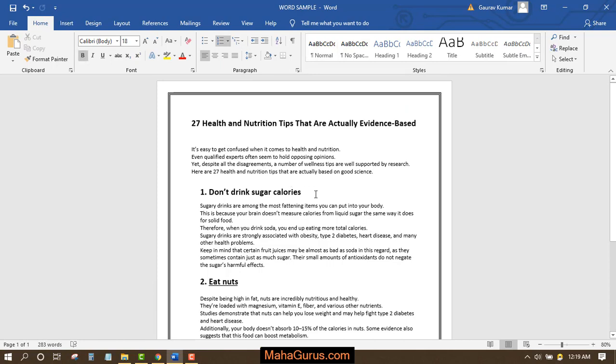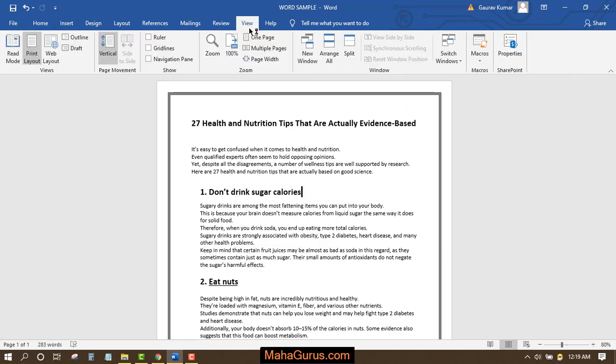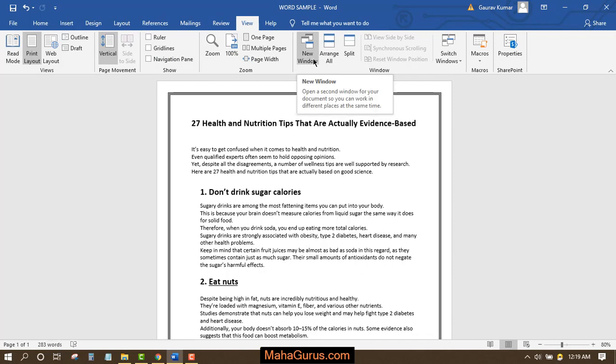So for that, you have to click on View, and then you will see in the Window group there will be an option for New Window.